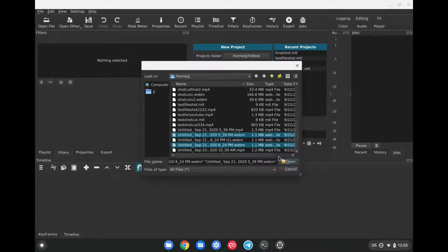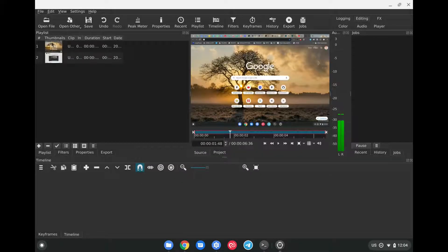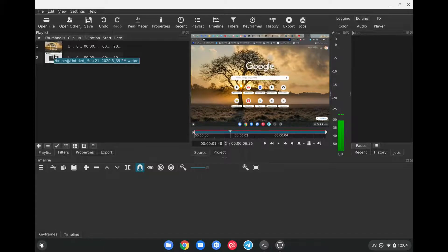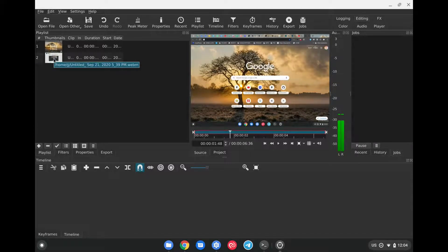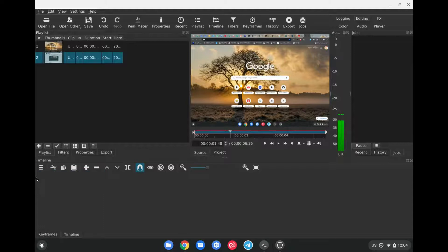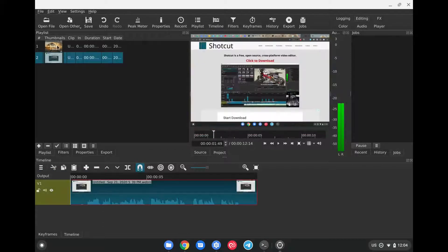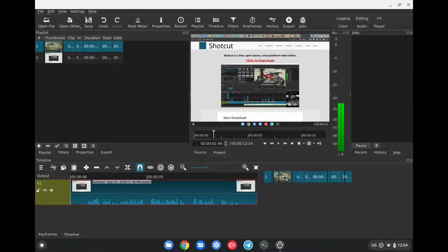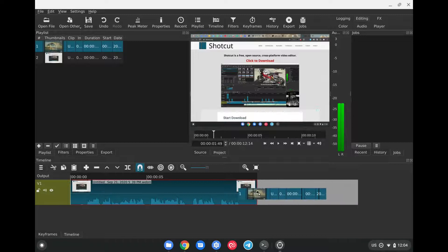After we select these, we're going to click on Open to add them here. These will be added here to the list of things that we can now use for our project. To start using these, all we have to do is drag them down here below where we're going to have our video tracks. We can do the same with the second video and drag it down here as well and put it beside the first one.